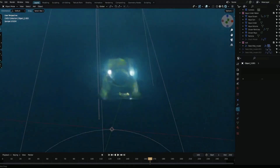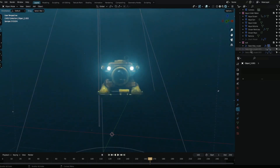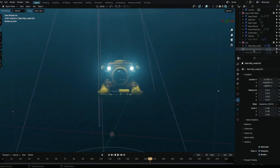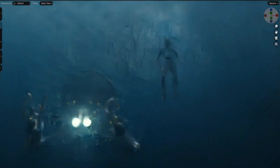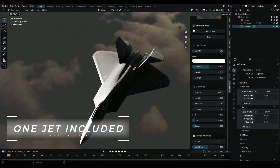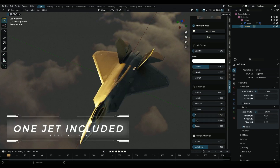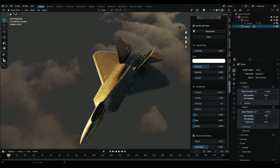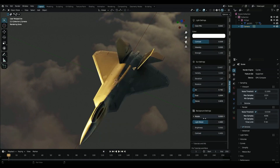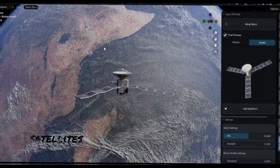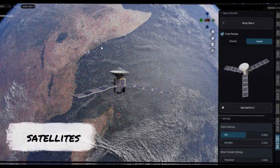This bundle contains 5 add-ons, and those are all what you need to create cinematic scenes in Blender. These scenes include underwater scenes, sky shots, and many others you can think of.